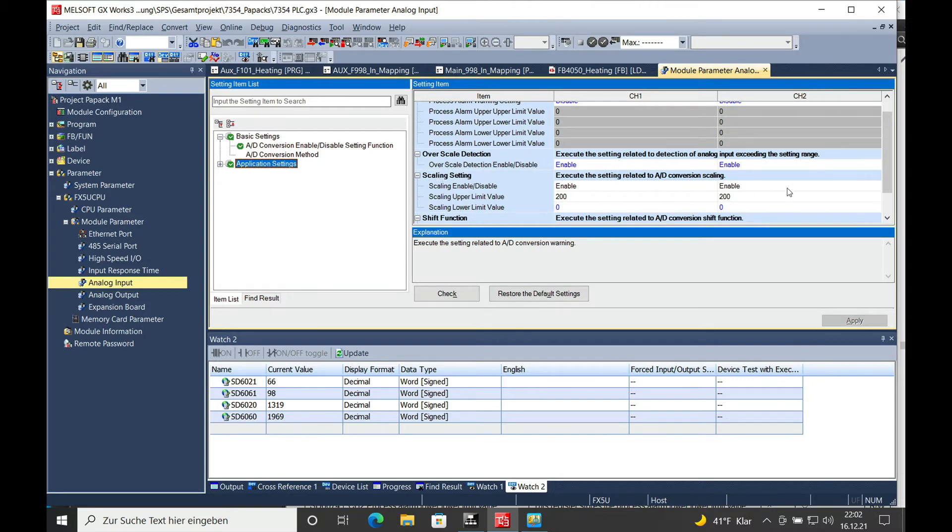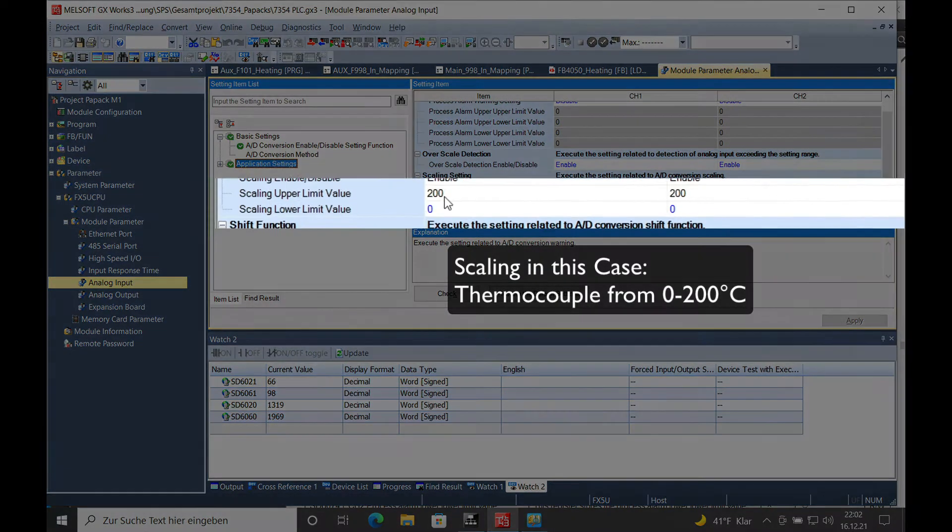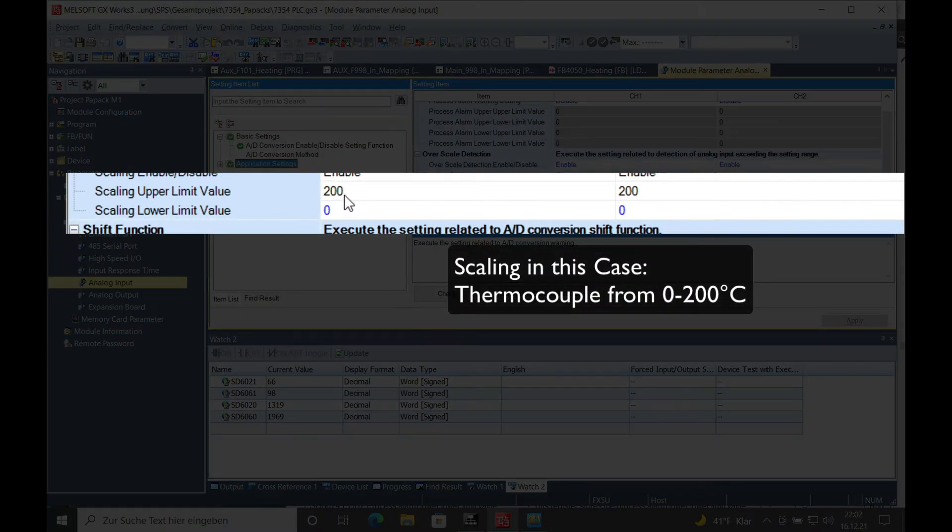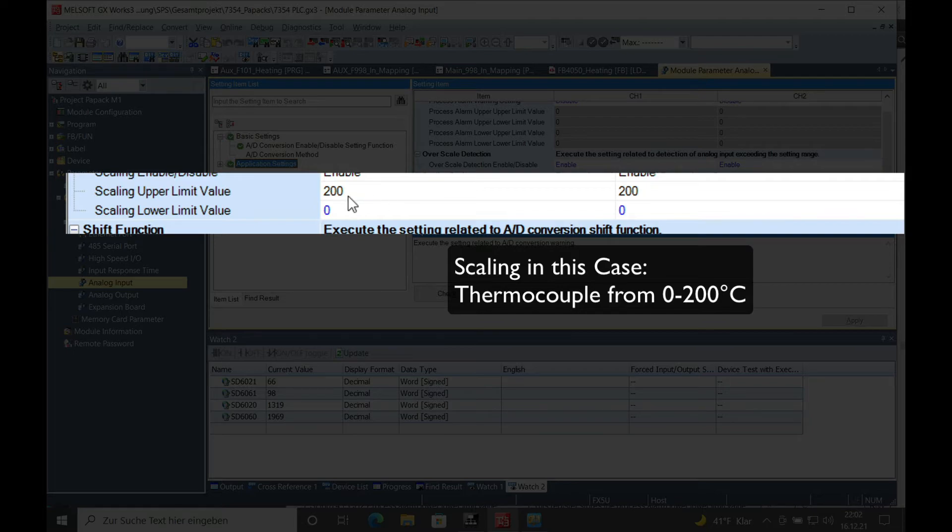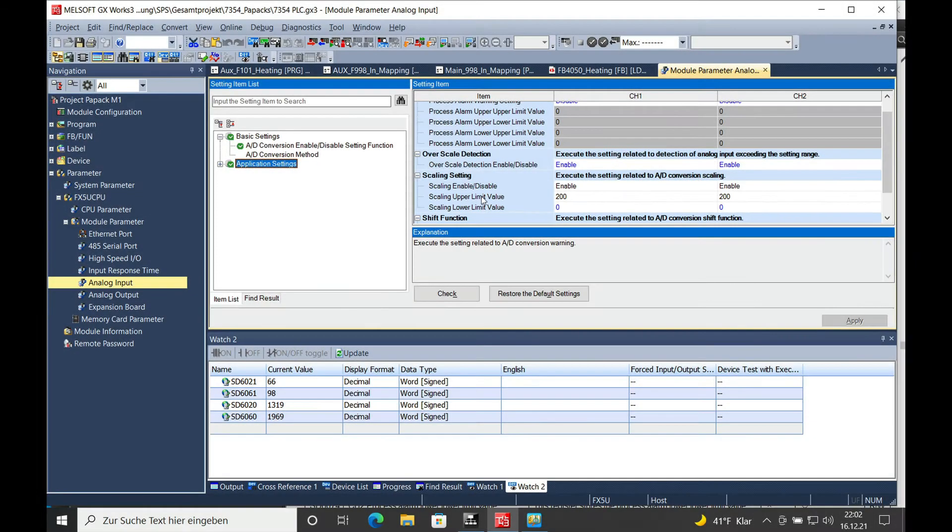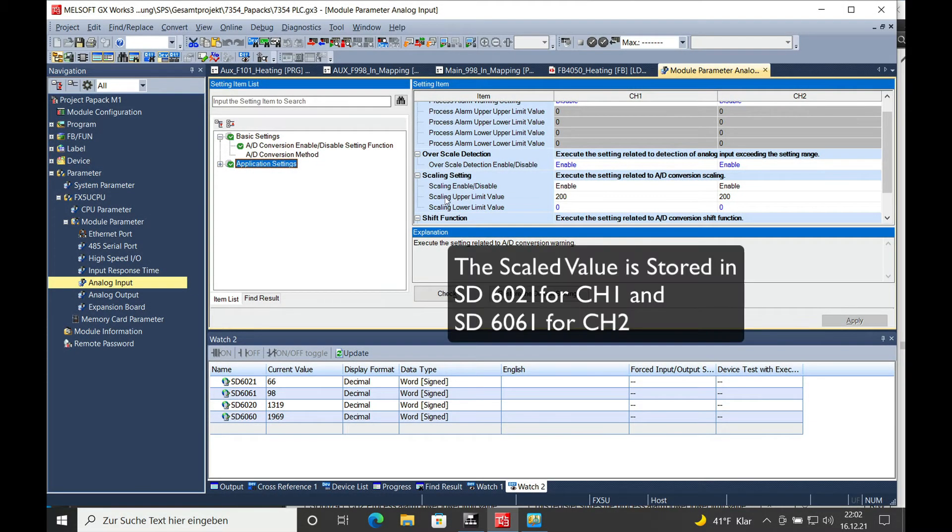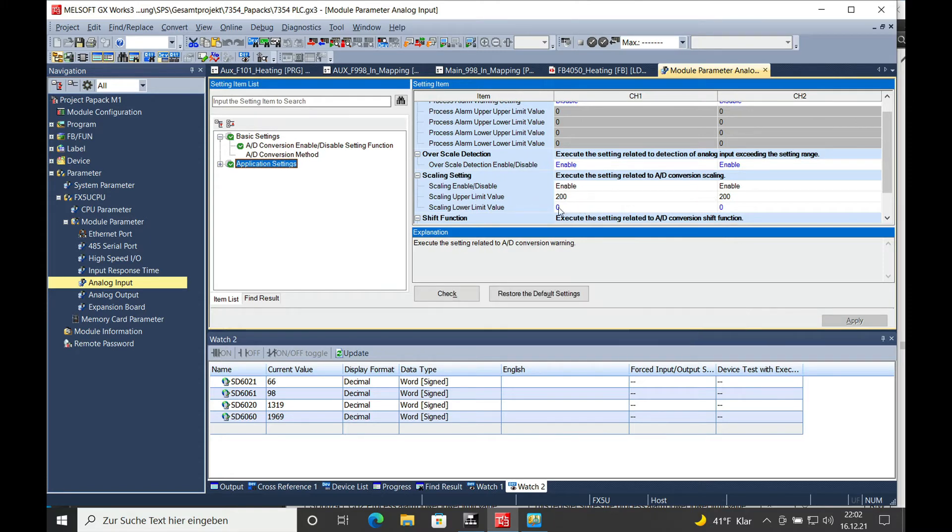For example, I got a thermal couple which detects a temperature from 0 to 200 degrees. So I set both upper scaling values to 200 and the lower scaling value to 0, because the thermal couple is from 0 to 200 centigrade.